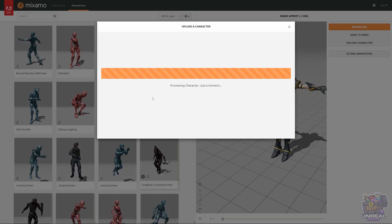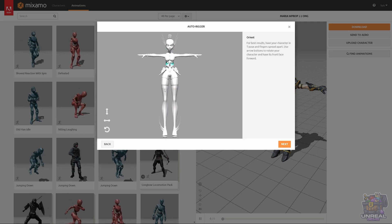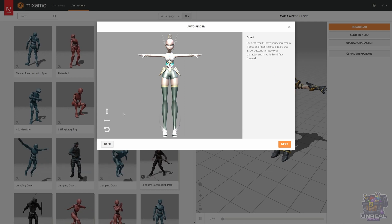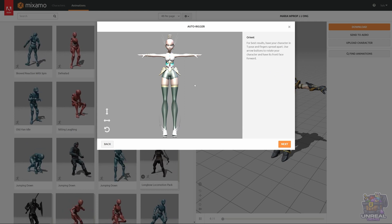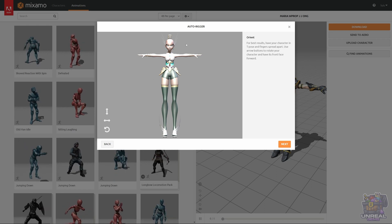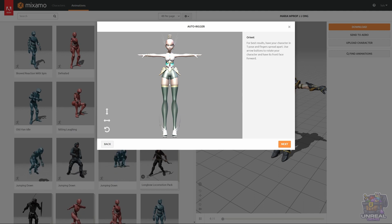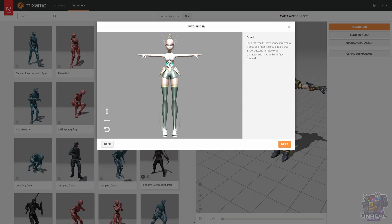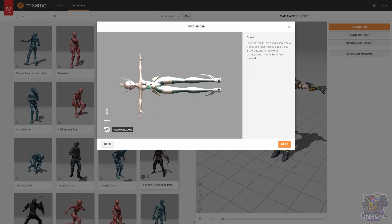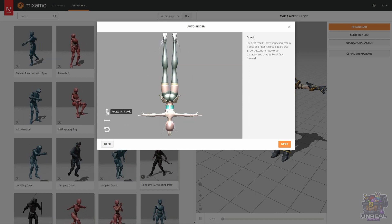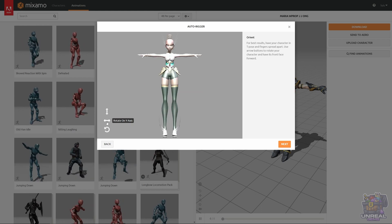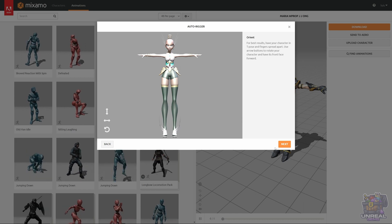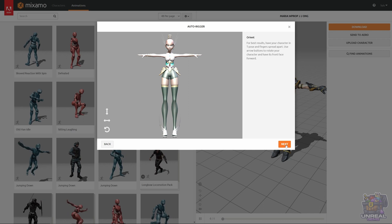We just have to wait and when it is done, it will show us the character in our T-Pose and we can see if everything is looking right, if everything is correct. It should be in T-Pose, it should be Humanoid and we can rotate it, switch it and see that everything is correct and once it's correct, we can click Next.